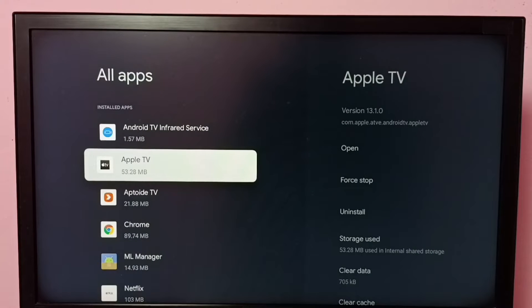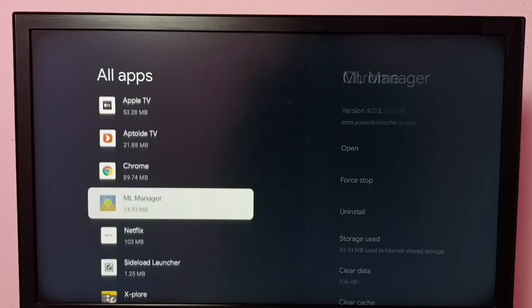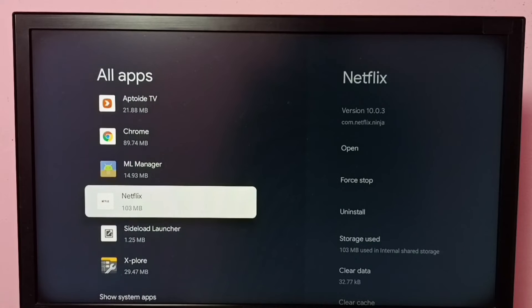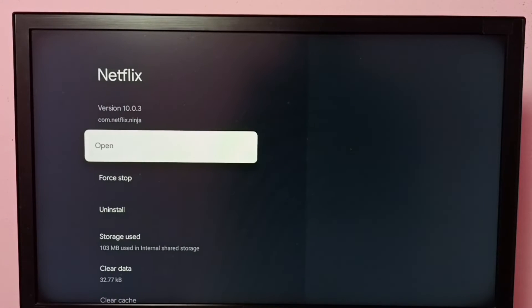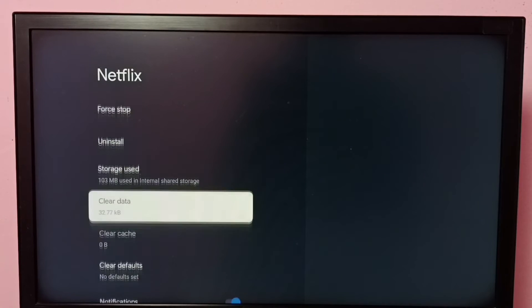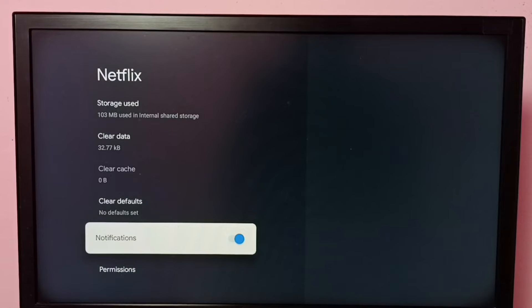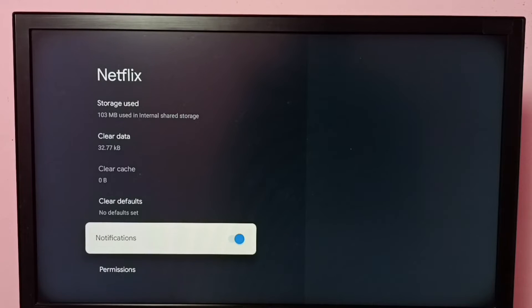Under installed apps, we need to find Netflix and select it. Then scroll down and select Notifications. You can see right now notifications have been enabled.